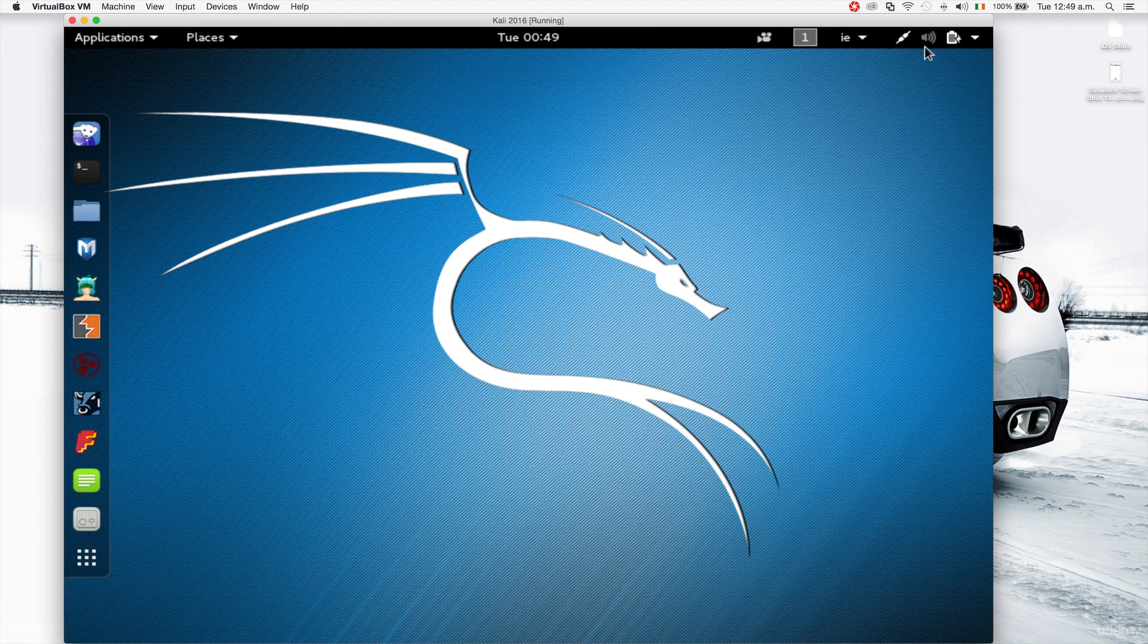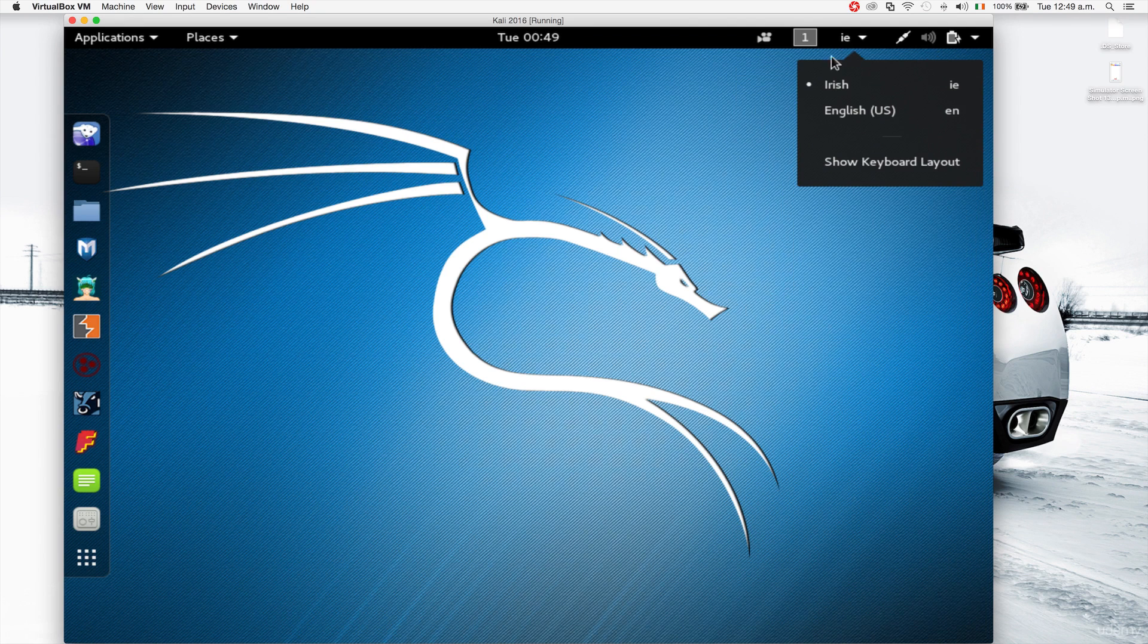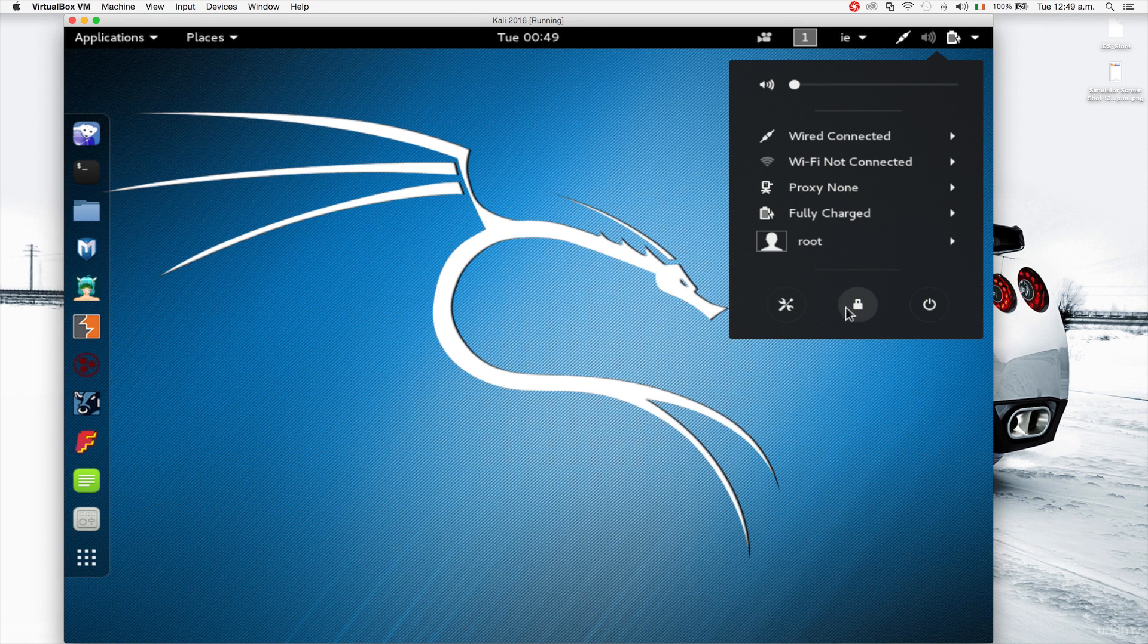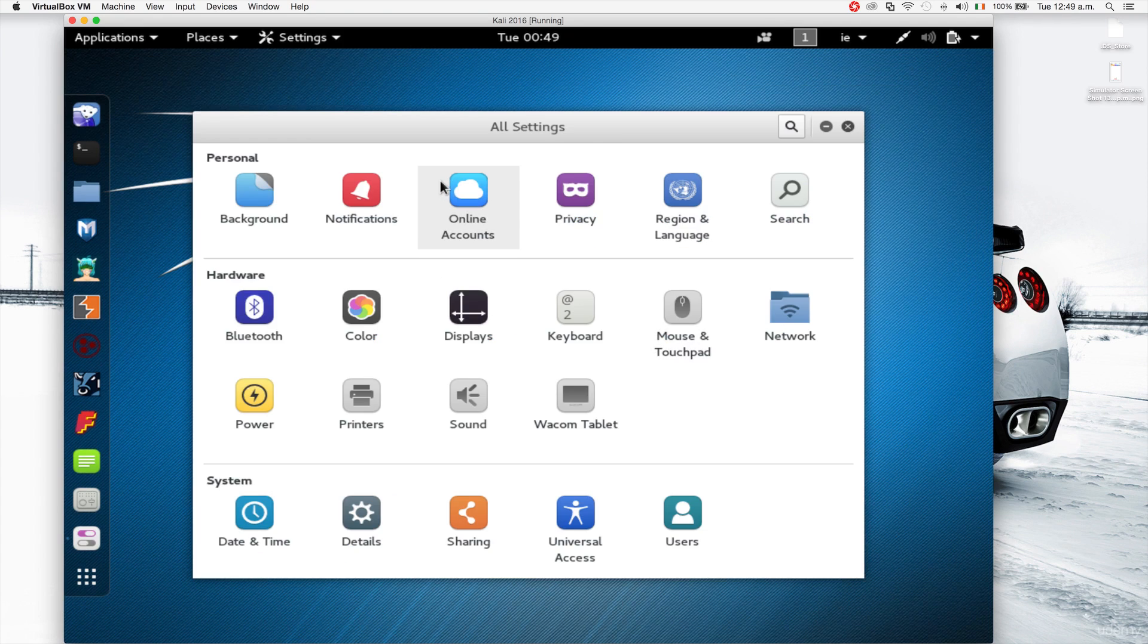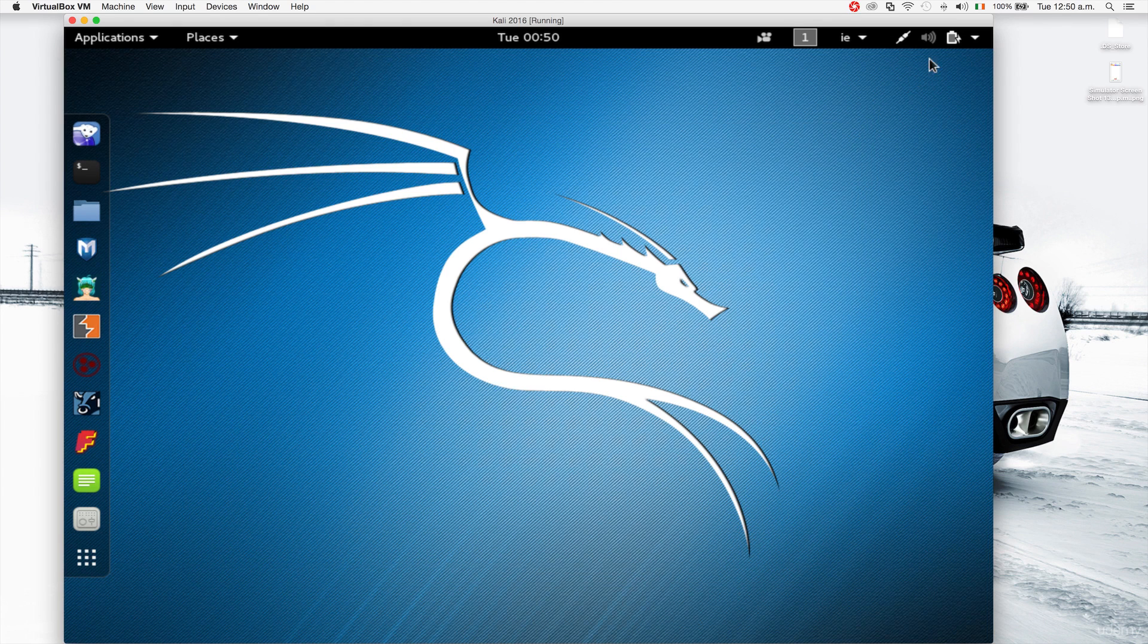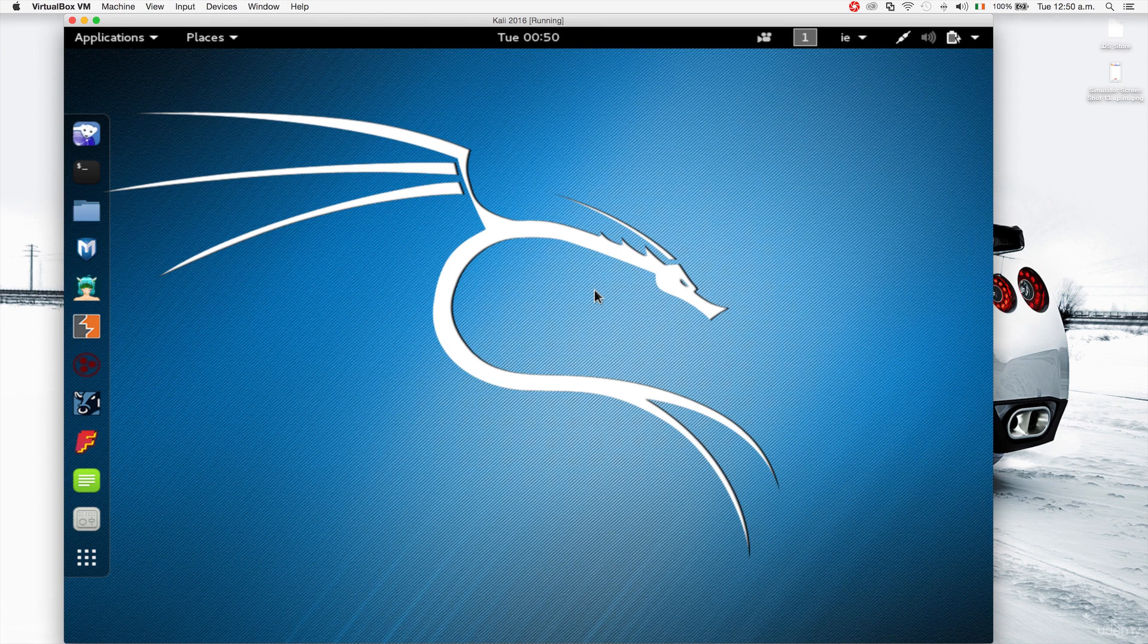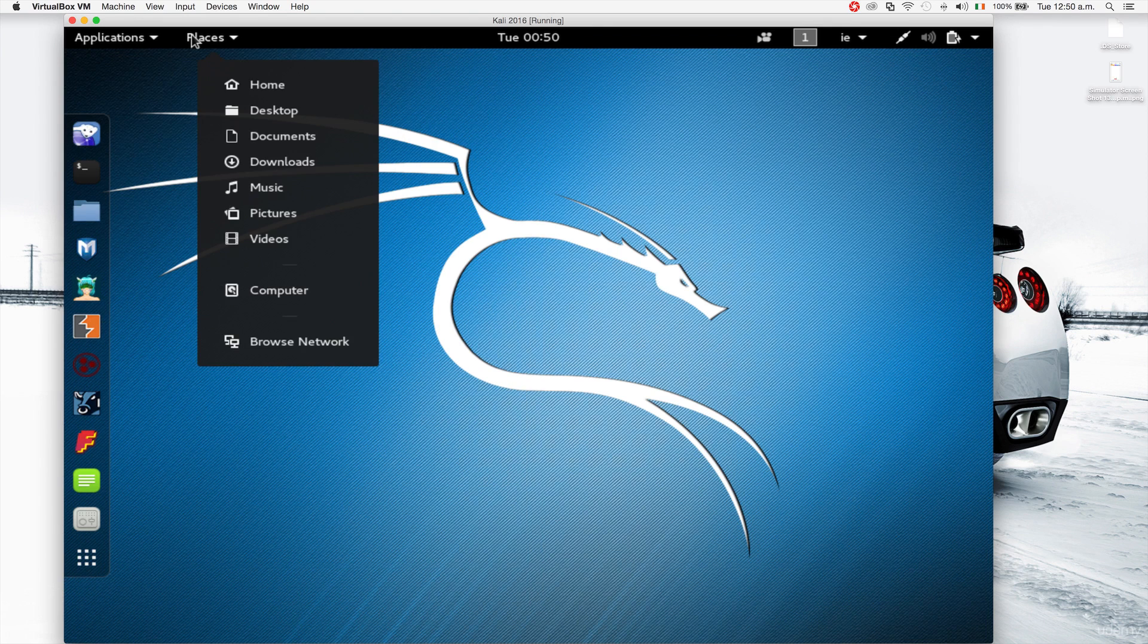You can also change your volume from here. From the same menu you can turn off the computer, lock it, or enter the preferences from here. These are just normal preferences you can get yourself familiar with: backgrounds, notifications, displays, we'll play with this after we fix the resolution, mouse, networks, all that kind of stuff, and then you have your battery settings.